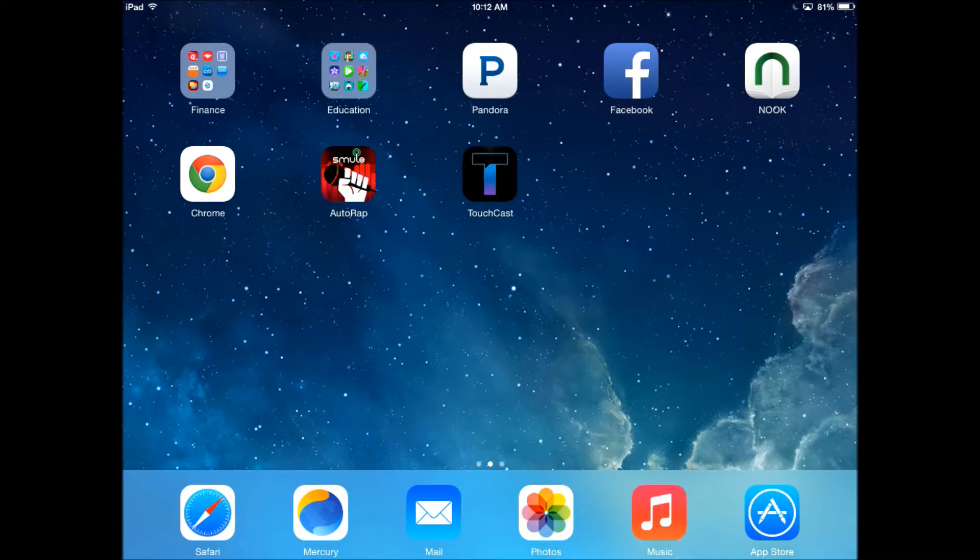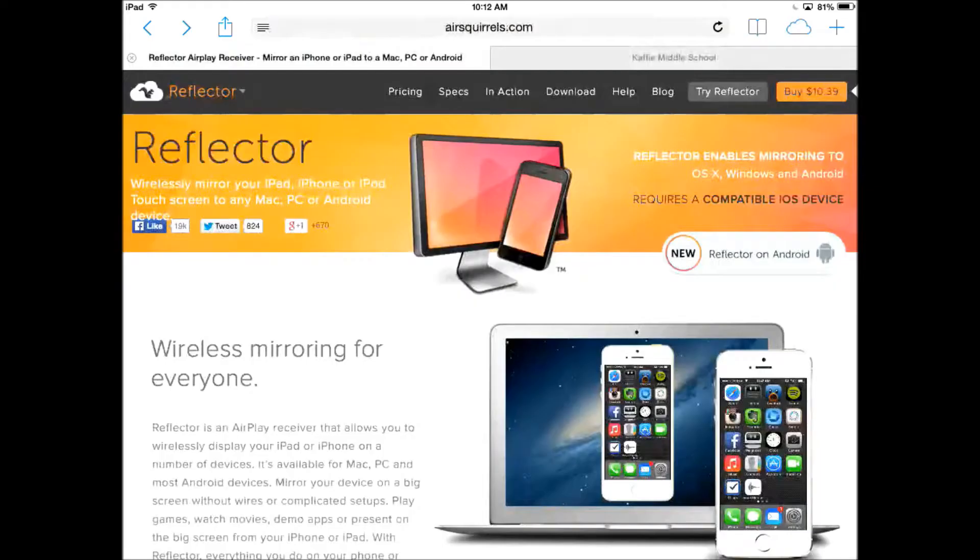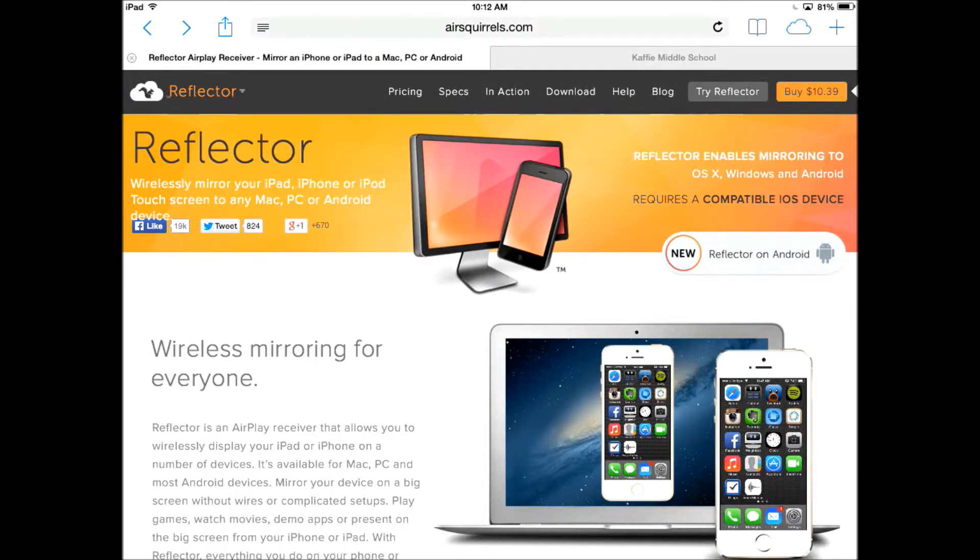If I was hooked up to a laptop or using the same network connection in my classroom, students would be able to see the iPad screen. It's a nice feature that is currently available from the website AirSquirrels.com Reflector.